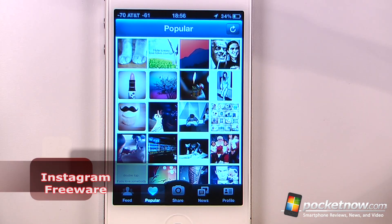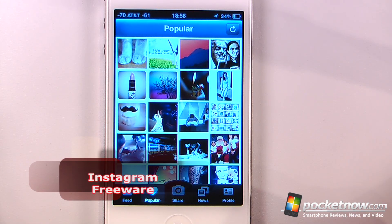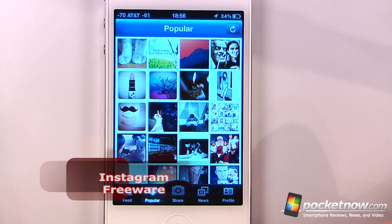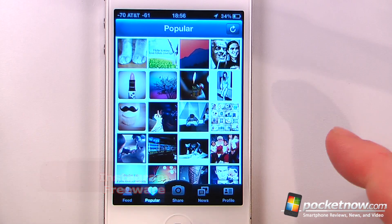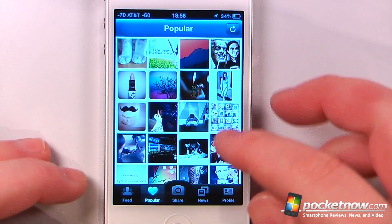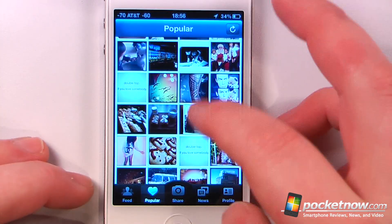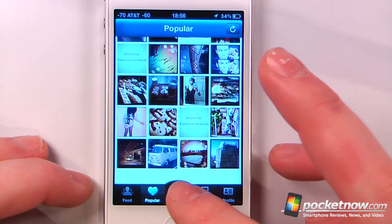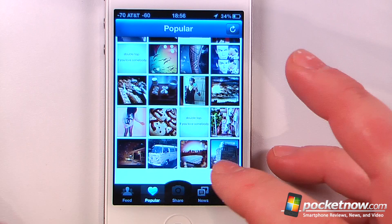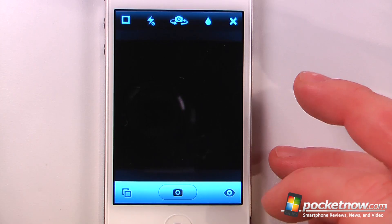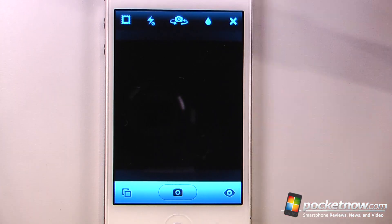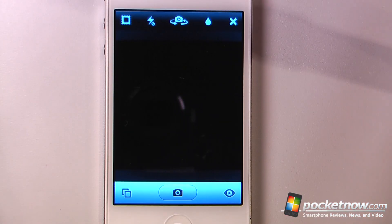Instagram is a free application available in the App Store that lets you share your photos through Facebook, Twitter, and also through your contact list. Here we can view some of the most popular photos, and if I want I can share a photo just by clicking on here — let's say I was going to take a photo of something.